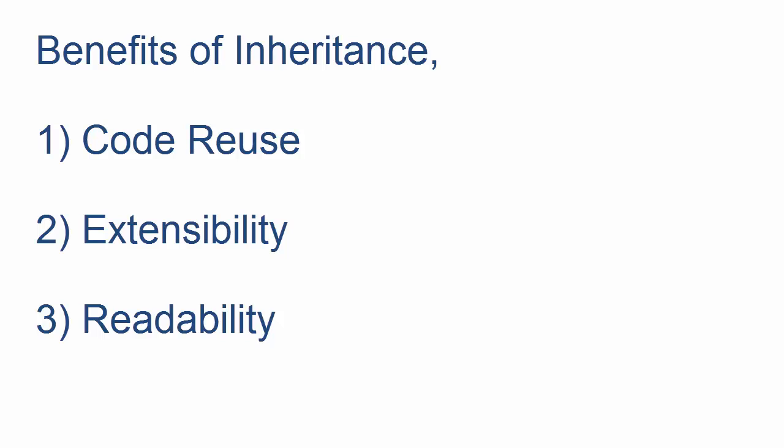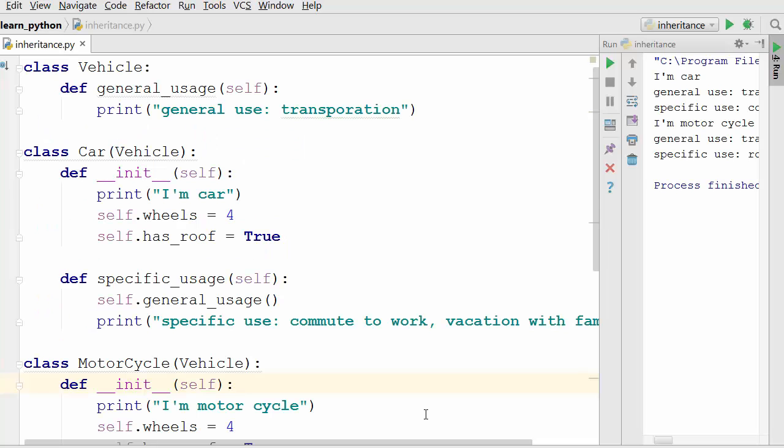The second benefit is extensibility, which overlaps with code reuse. In the vehicle example we extended our vehicle class to derive new classes such as car and motorcycle. The third benefit is readability — it provides a very nice structure to your program, especially when writing a large program. If the code is millions of lines, it's very hard to read for troubleshooting or developing new features. Using inheritance you will gain readability as it provides a uniform structure to your program.